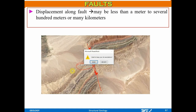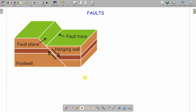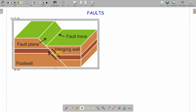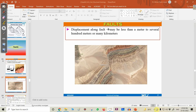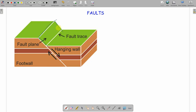Before understanding the fault in depth, let's discuss several terminologies and the geometrical description of faults. We will then classify faults on the basis of six parameters, just like we did for folds. First and foremost, the fault plane: the fault plane is the fracture surface along which the relative movement has taken place. That's why it's called the fault plane.